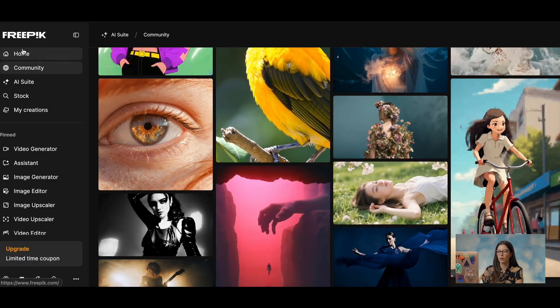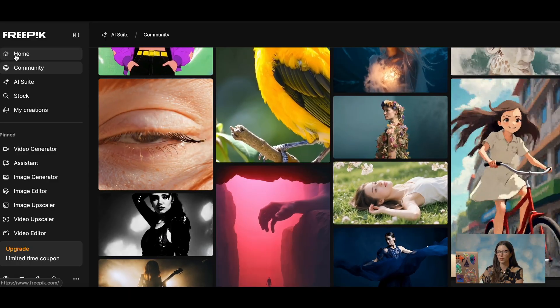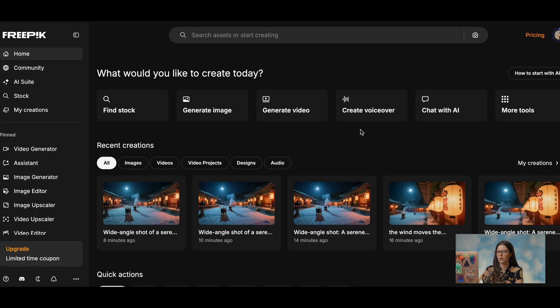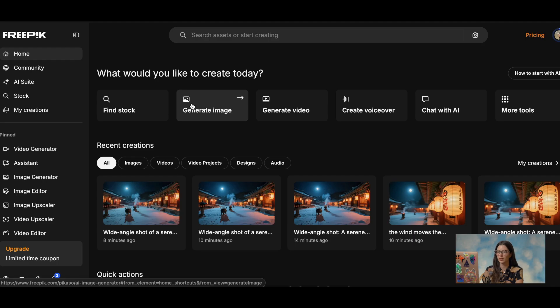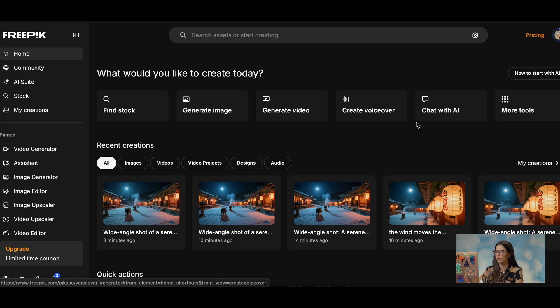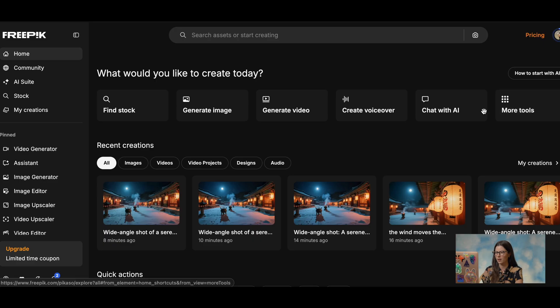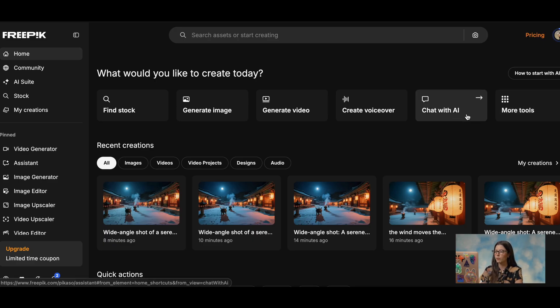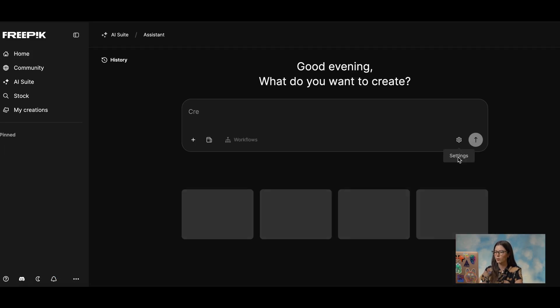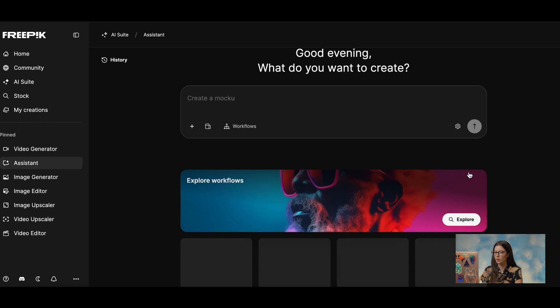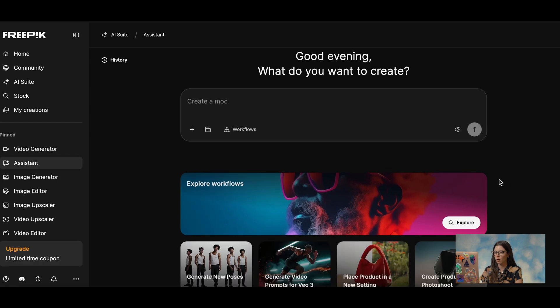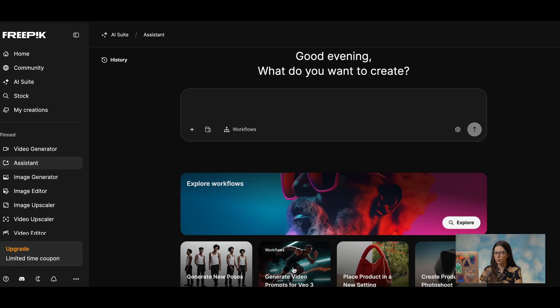So first of all let's go ahead to the home page and here you can see that you have some options that are very quickly accessible, which is generate image, video, voiceover, chat with AI. This is basically chat GPT and they have some workflows that you can use that are already there like generate new poses, generate video prompts for VO3, etc.